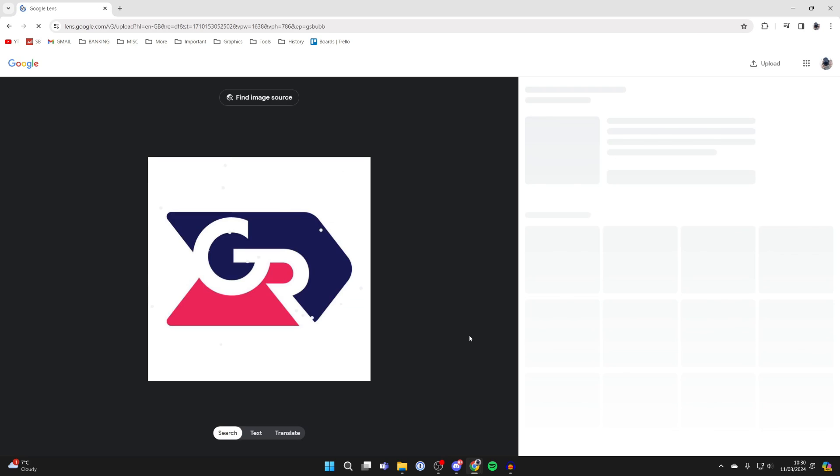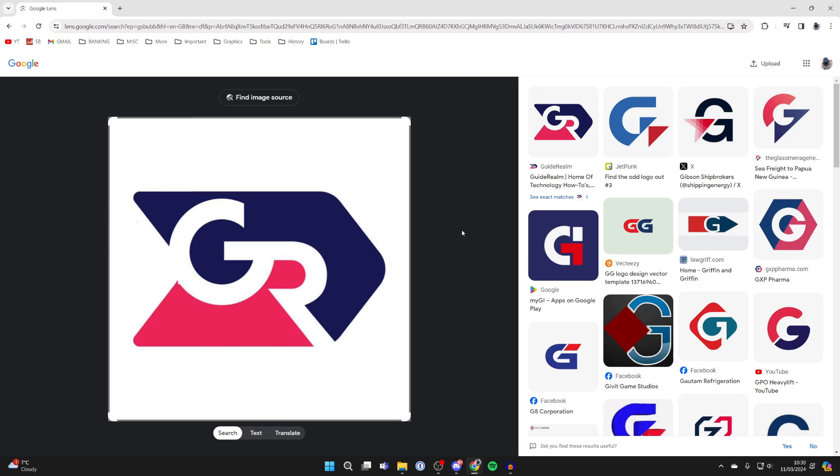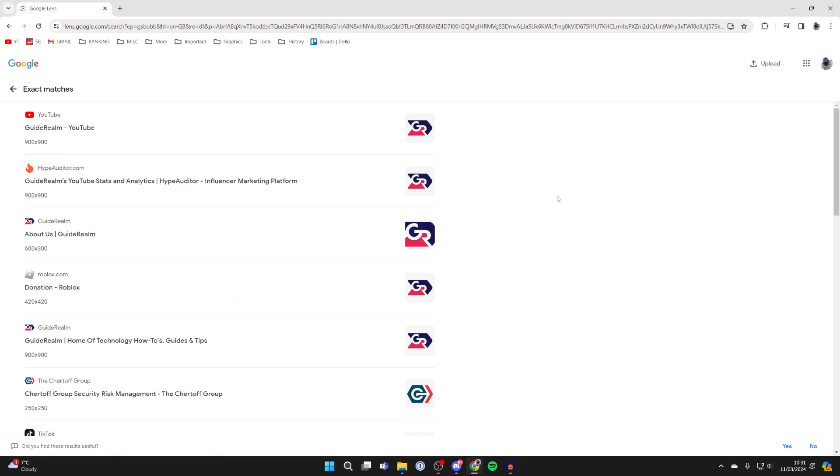I've just selected my YouTube icon now, and as you can see, it's reverse searched it and found the Guide Run website. If I click here, I can click on see exact matches, and then we can see the YouTube channel here as well and some other related sites.